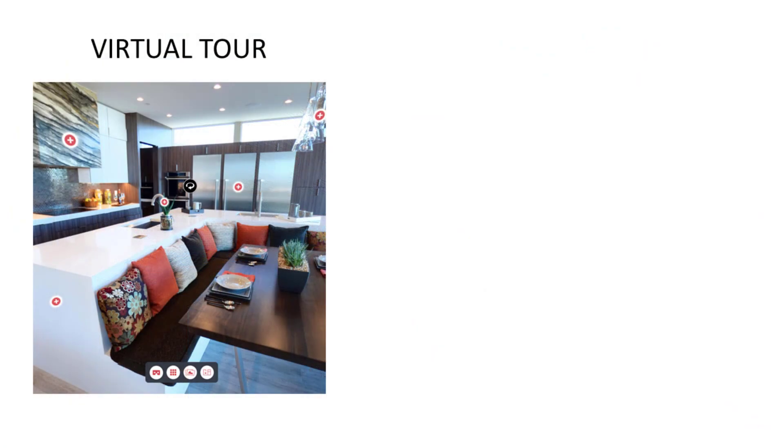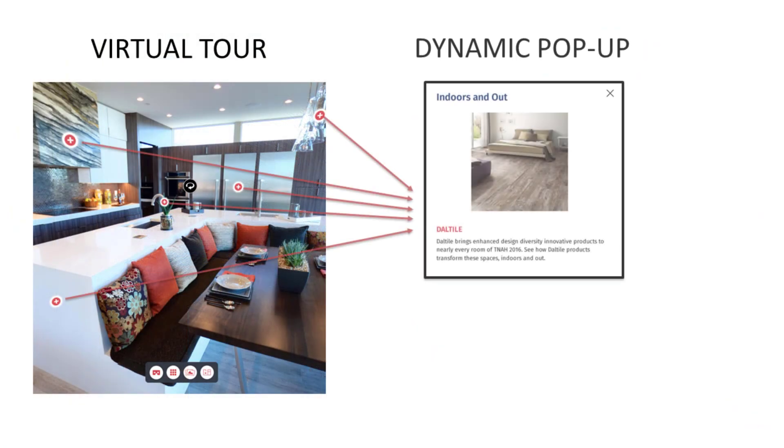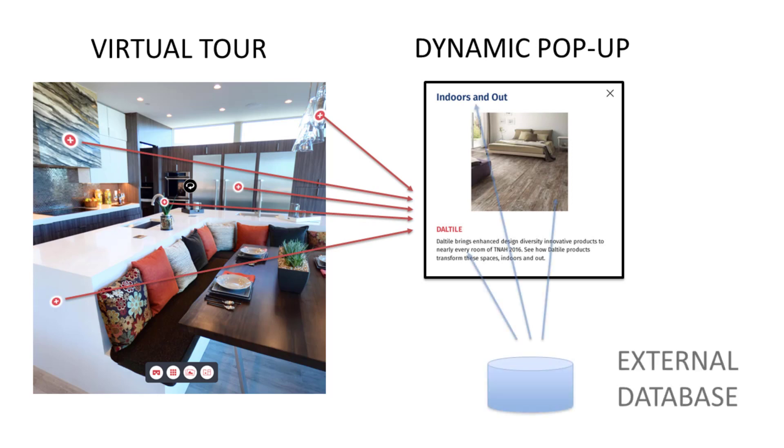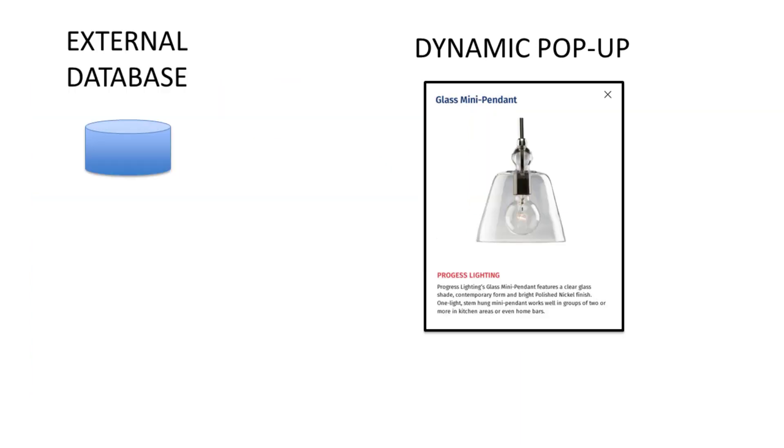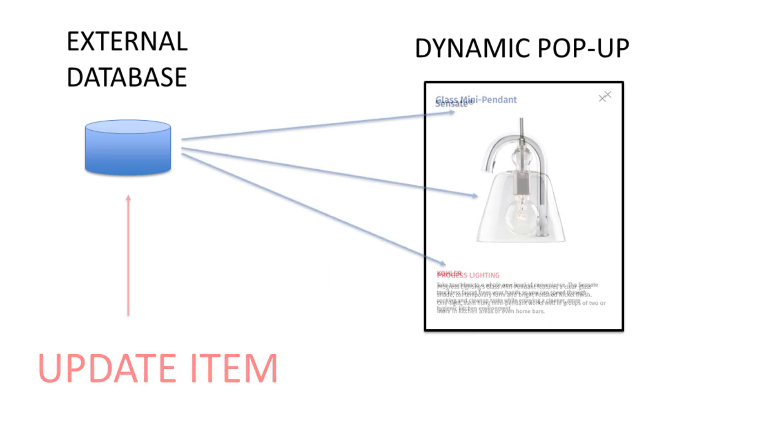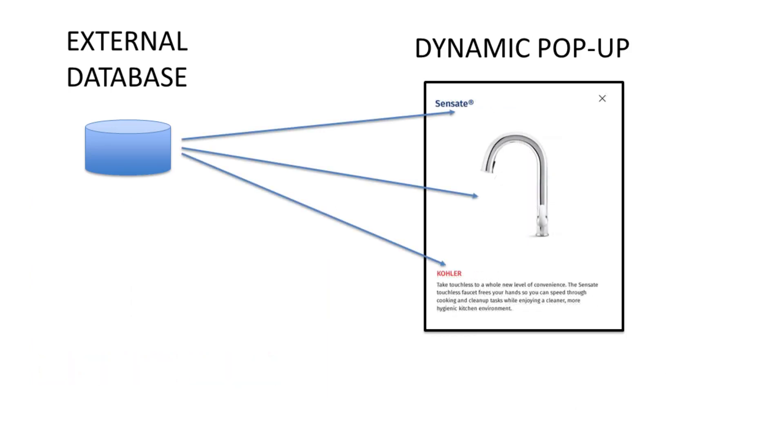A more efficient way is linking those hotspots to a pop-up template that dynamically pulls data from a separate database. When a product changes, you just update the database without having to touch the virtual tour at all. But how do you do that?